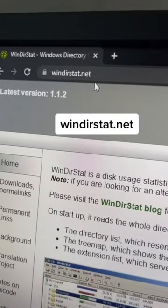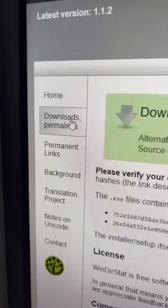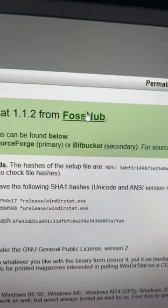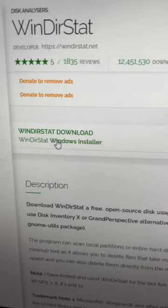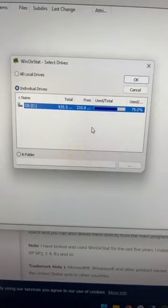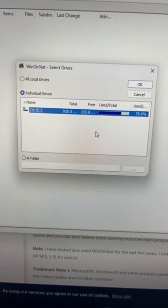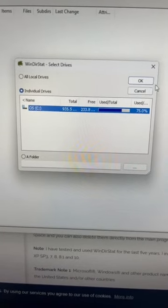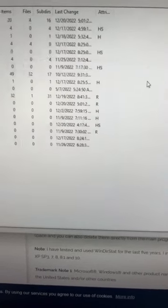Go to windirstat.net, click Downloads, and download WinDirStat. Once you have WinDirStat downloaded and open, click your hard drive and click OK.